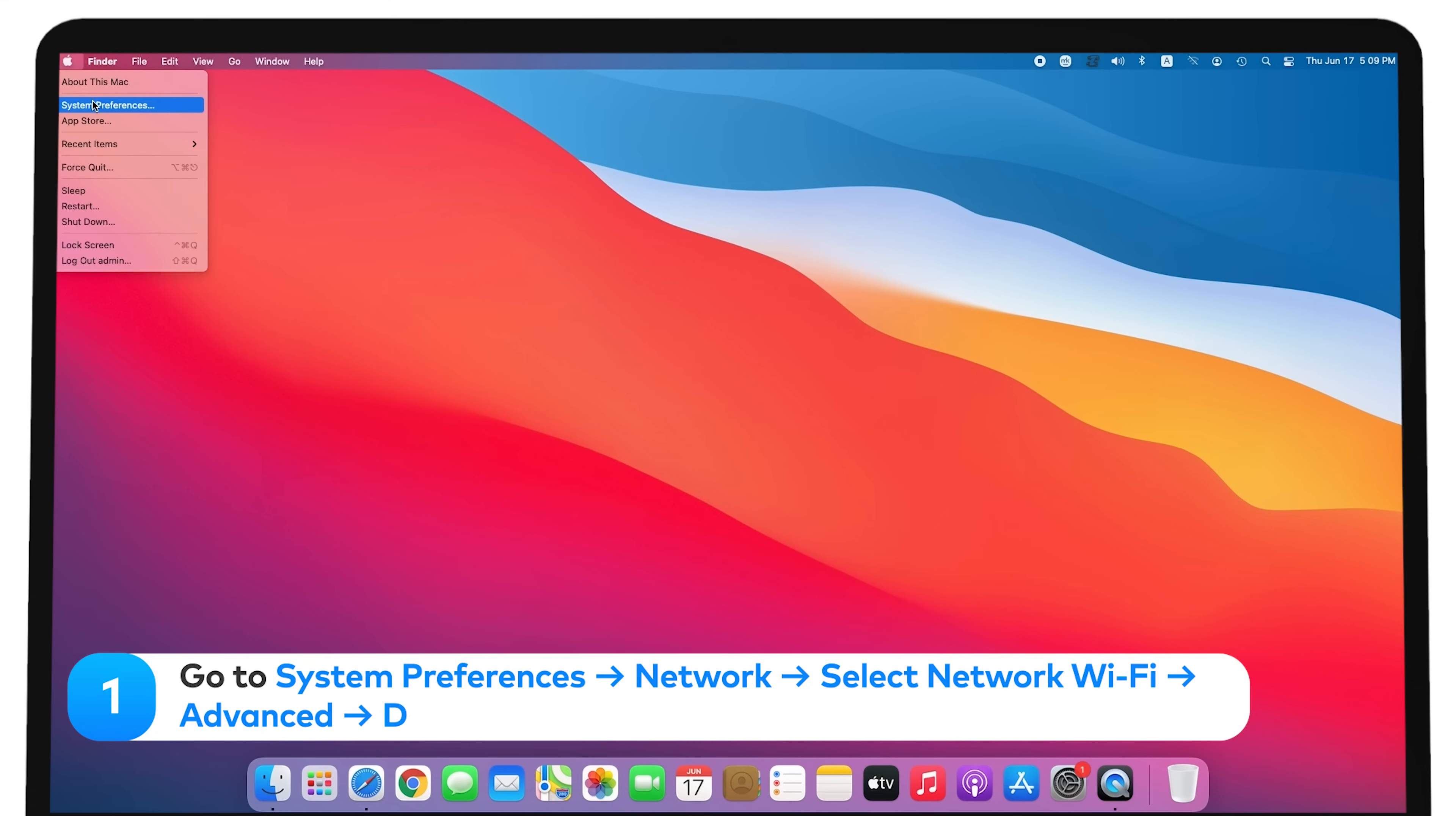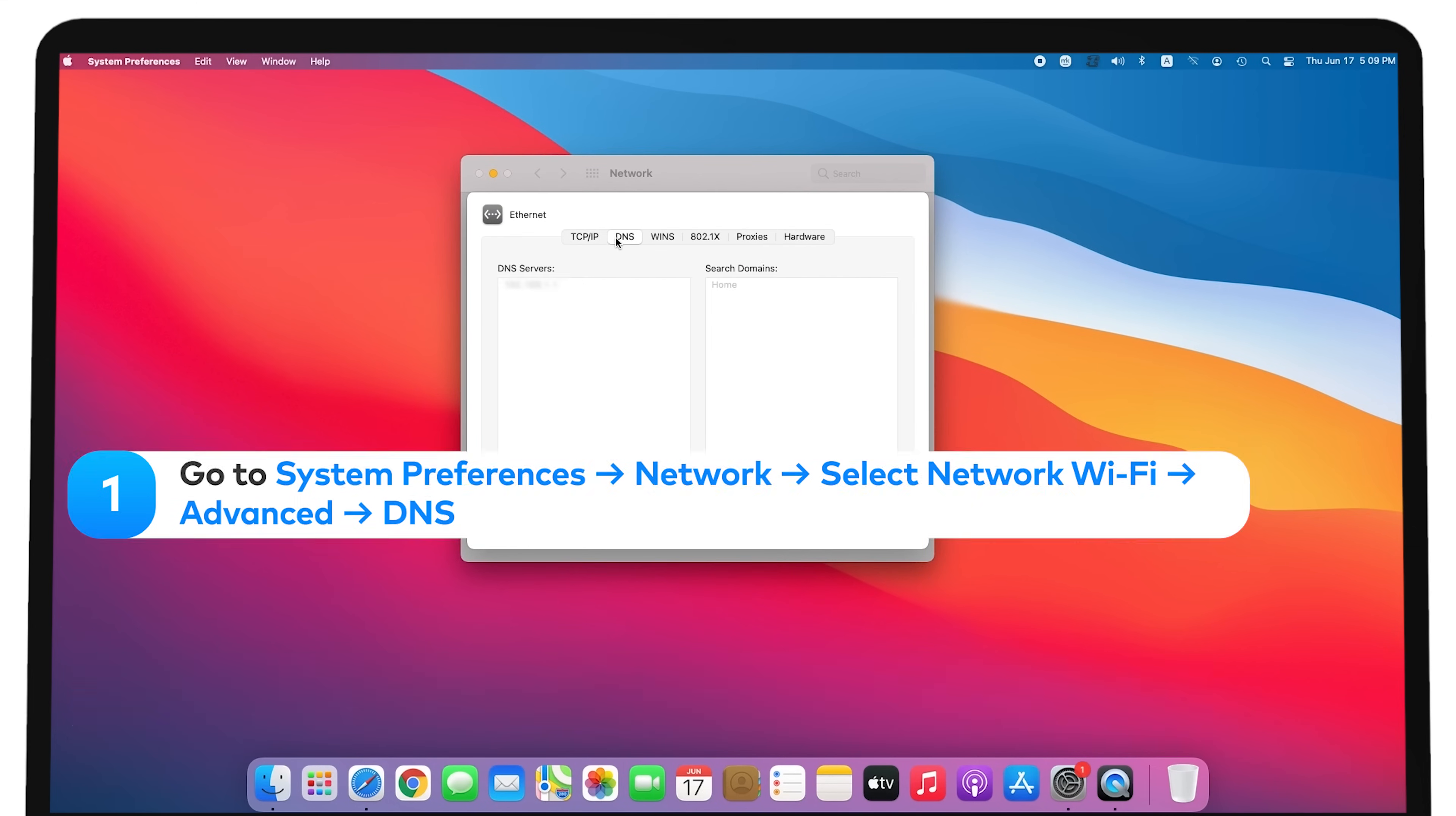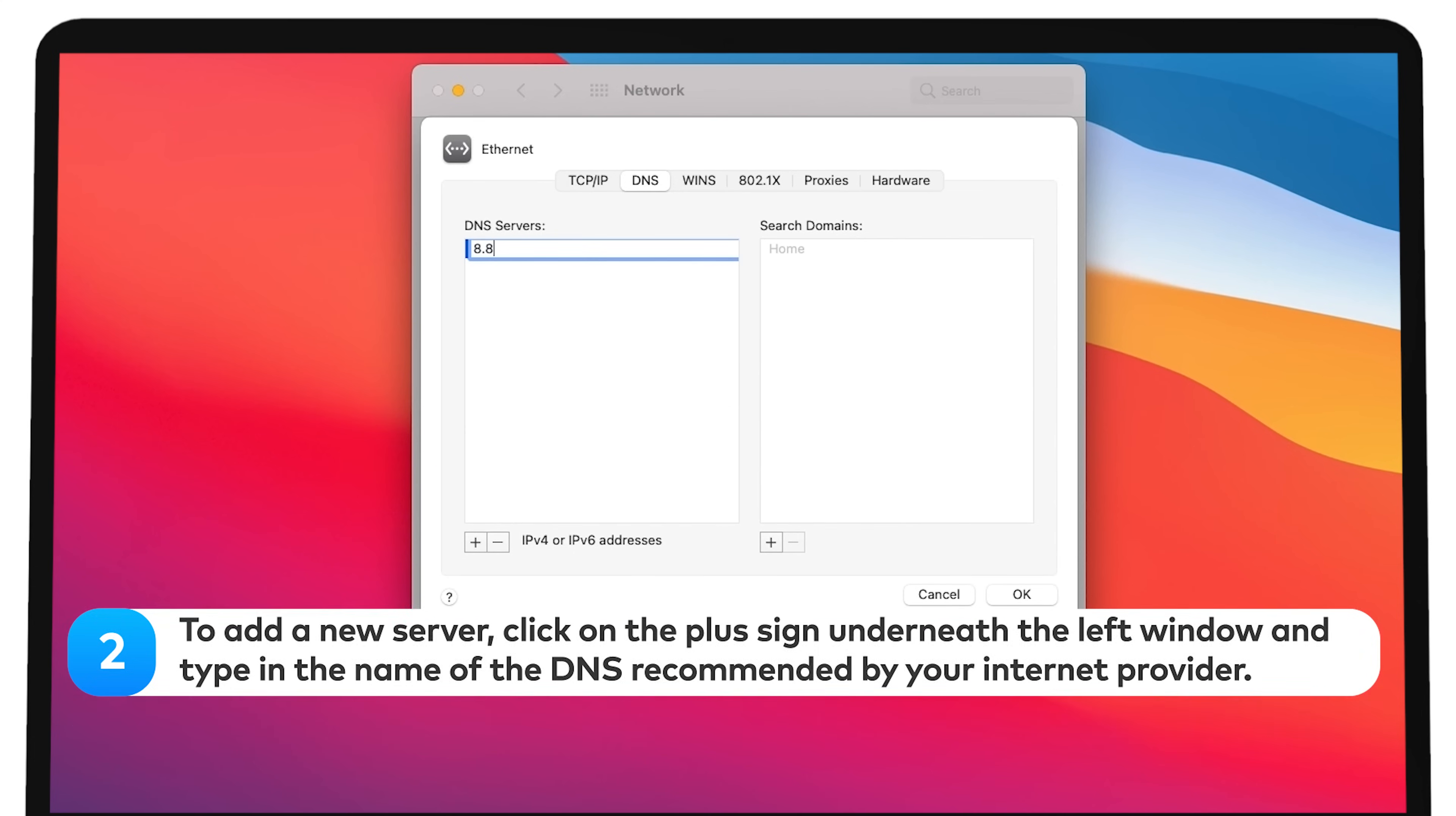Go to System Preferences, Network. Select Network Wi-Fi, Advanced. To add a new server, click on the plus sign underneath the left window and type in the name of the DNS recommended by your internet provider.